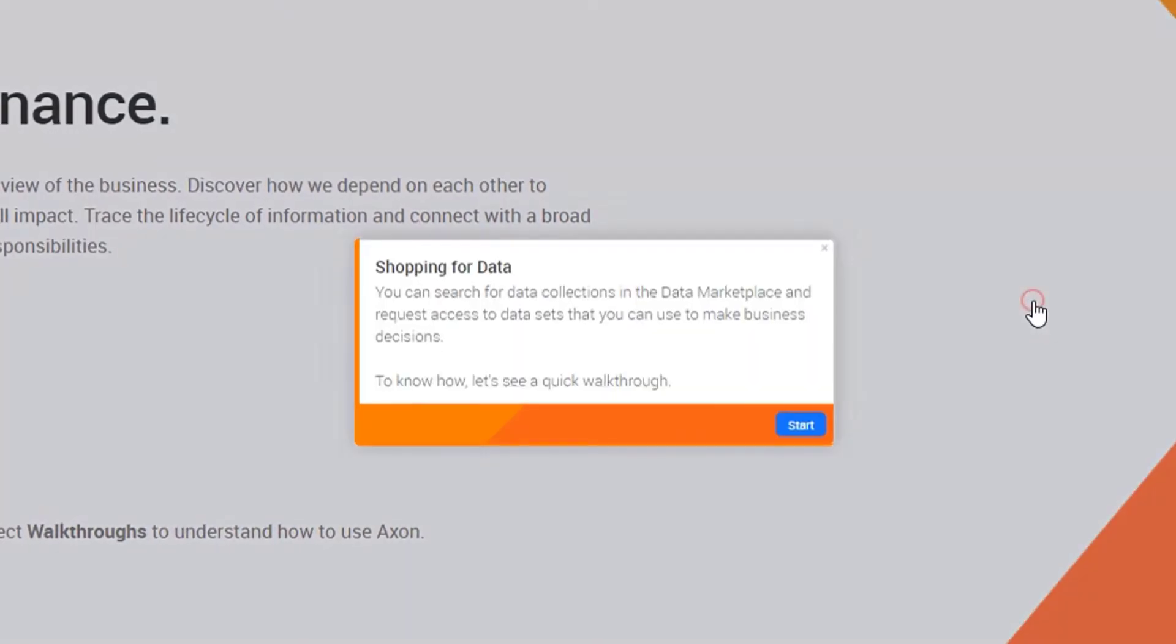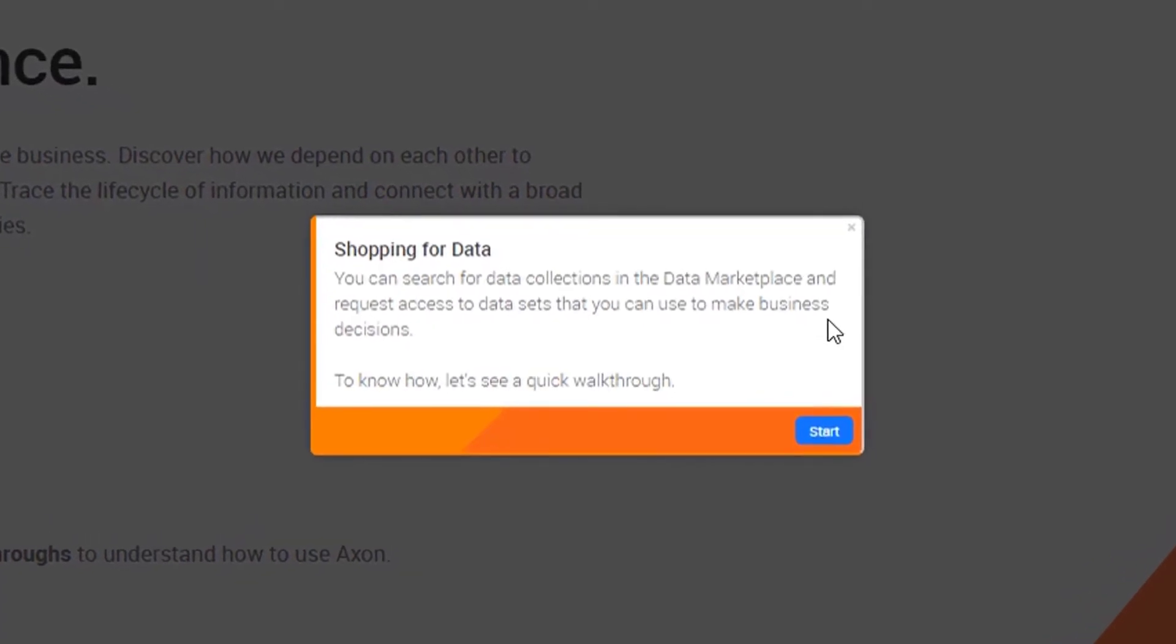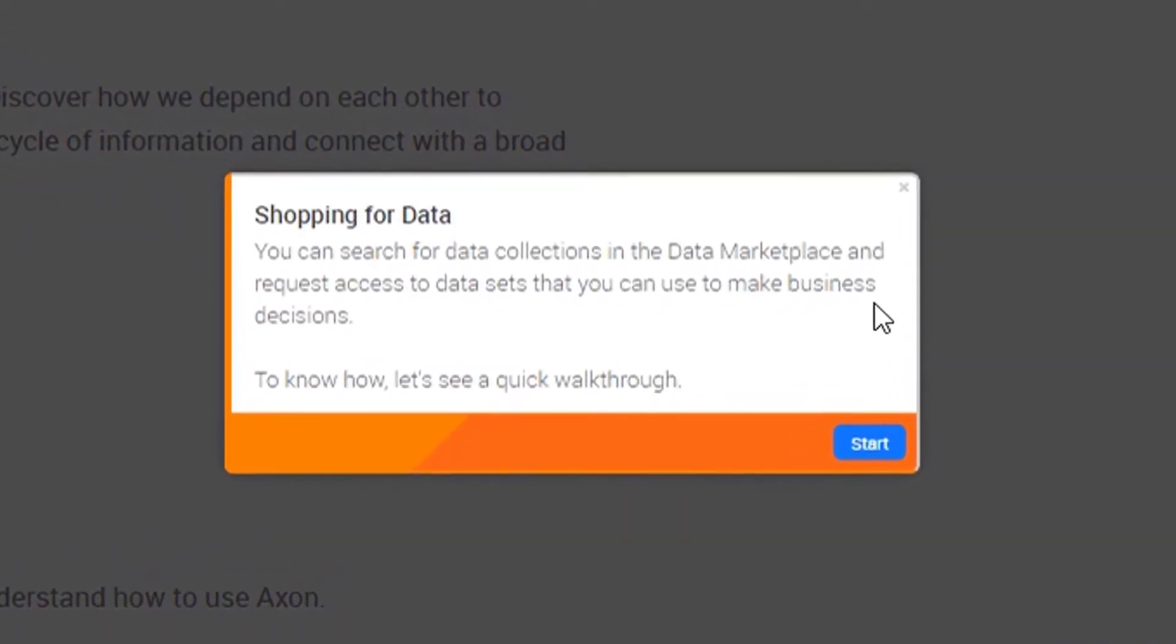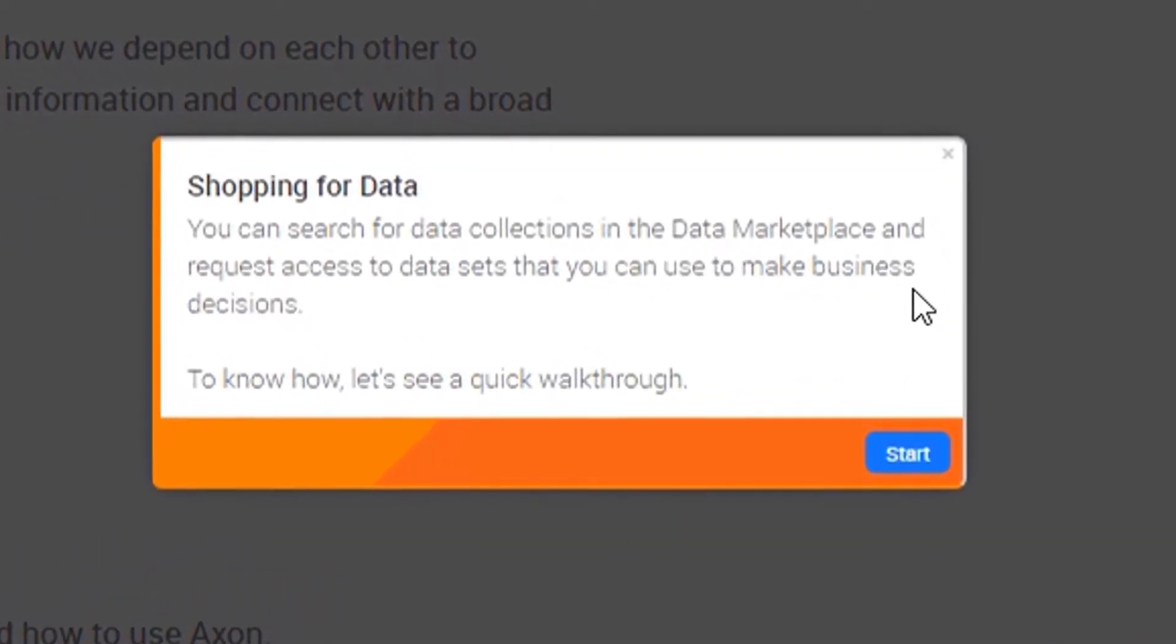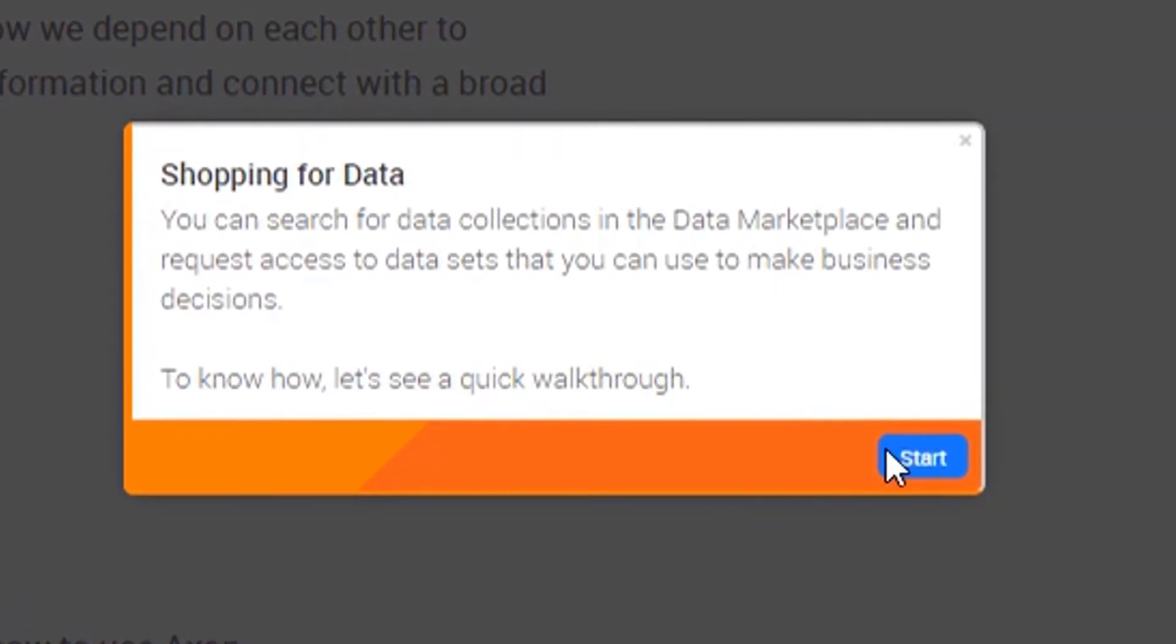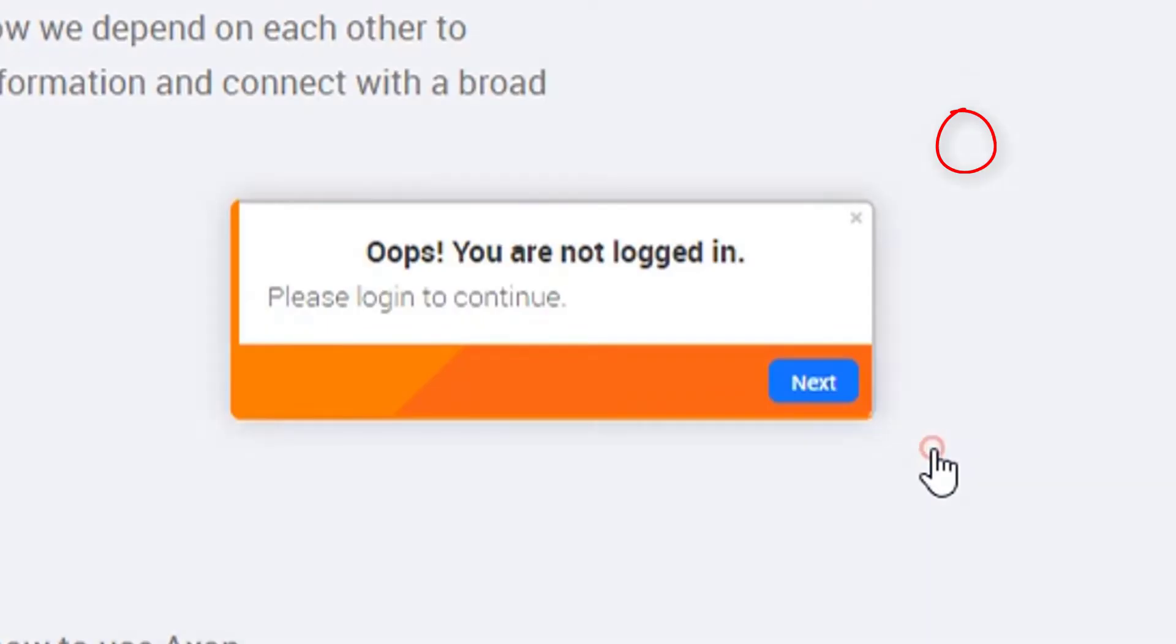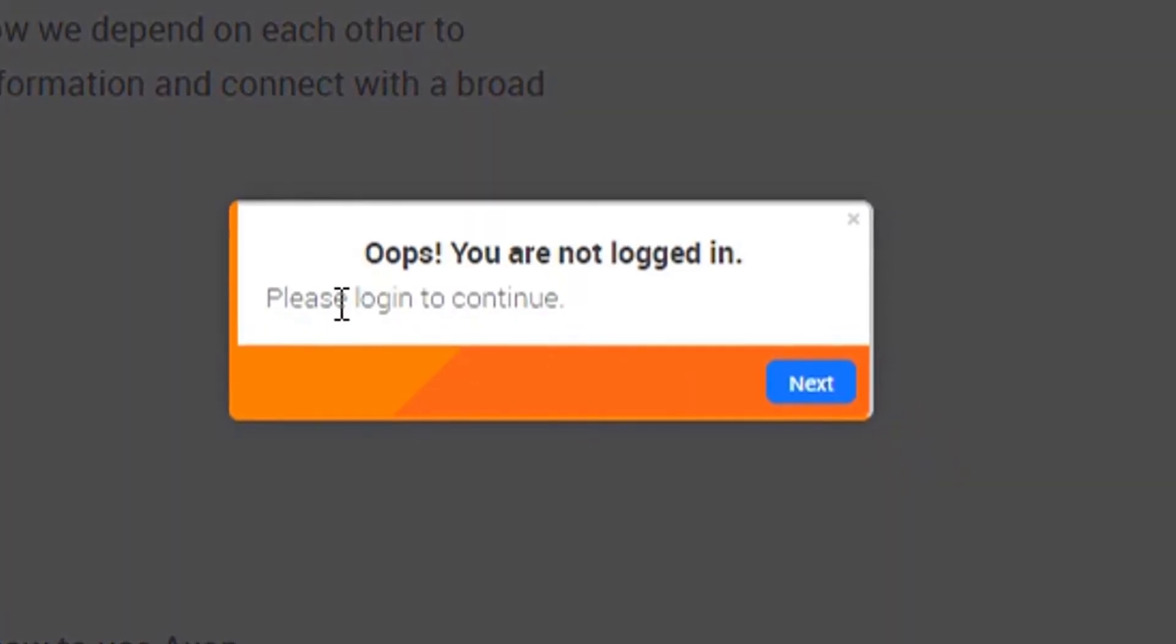You can search and request for data access in Axon. Run the steps in the tutorial for a quick learning experience. Click on the Start button to run the tutorial and follow the instructions as part of the walkthrough windows. Note that you can start and exit from the walkthrough tutorial whenever you want.